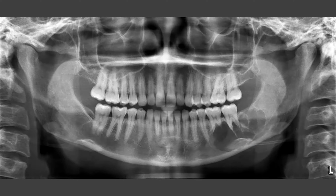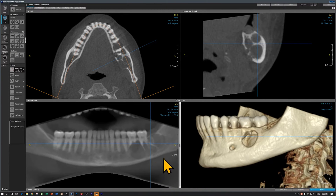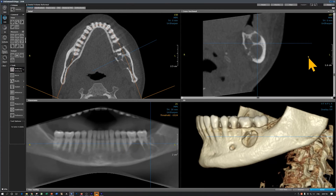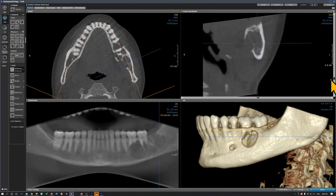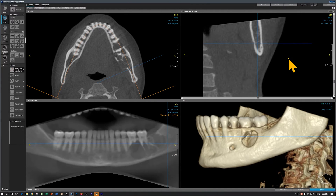I have a CBCT scan of the same patient. Let's review that. This is the mandibular CBCT scan of the same patient, and here is the lesion of our interest. This blue vertical line represents the image on this window. Let's look at this window coming from posterior. This is the buccal cortical plate and that's the lingual cortical plate, and I'm going to scroll through the images.